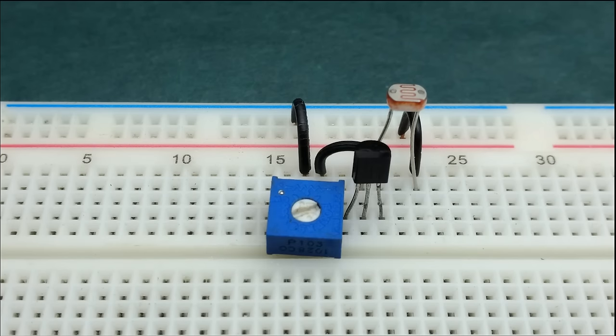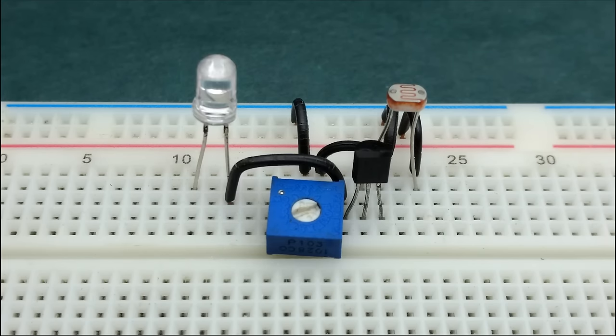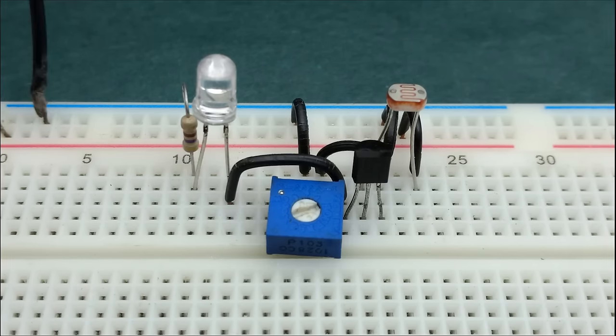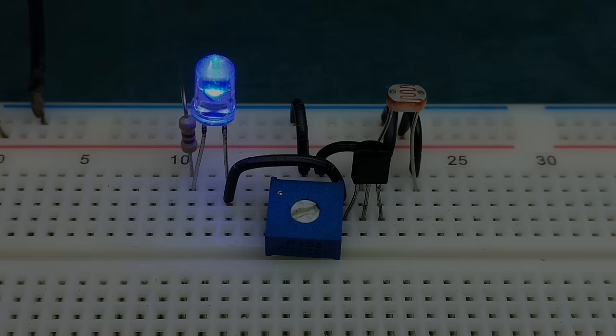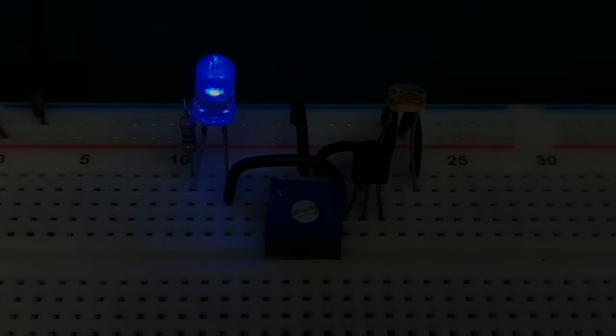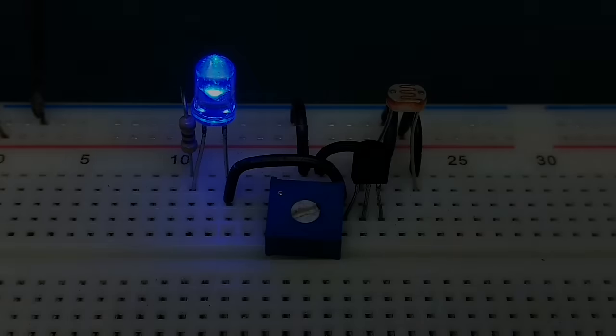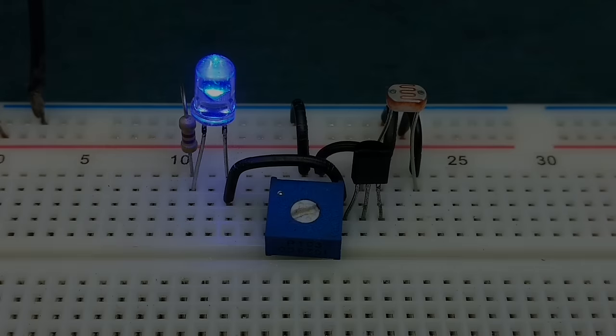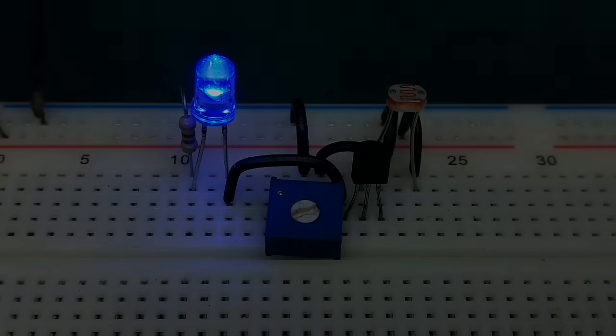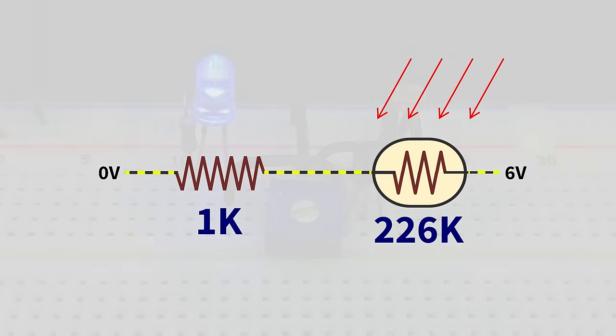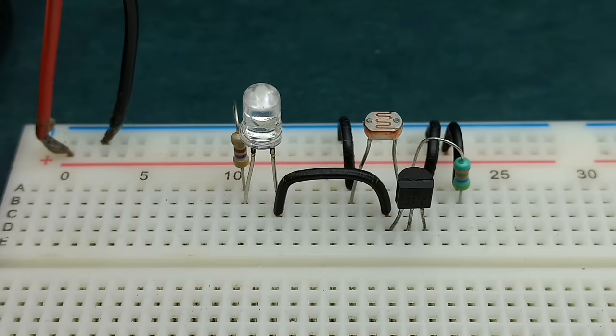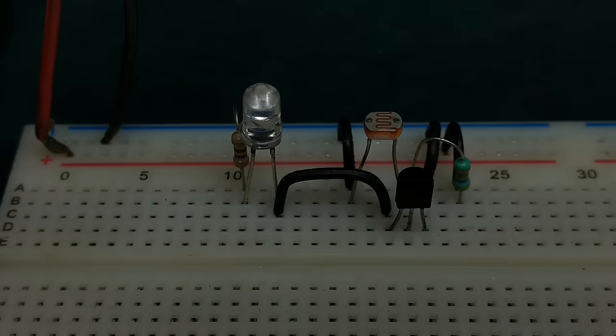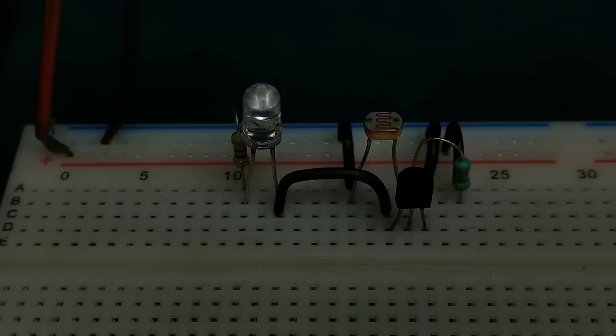Hi, welcome to Elonix. In this episode, we'll see how to make an LDR based light sensor circuit, while simultaneously learning how it works. We'll also see how to convert this into a darkness sensing circuit. So let's get started.